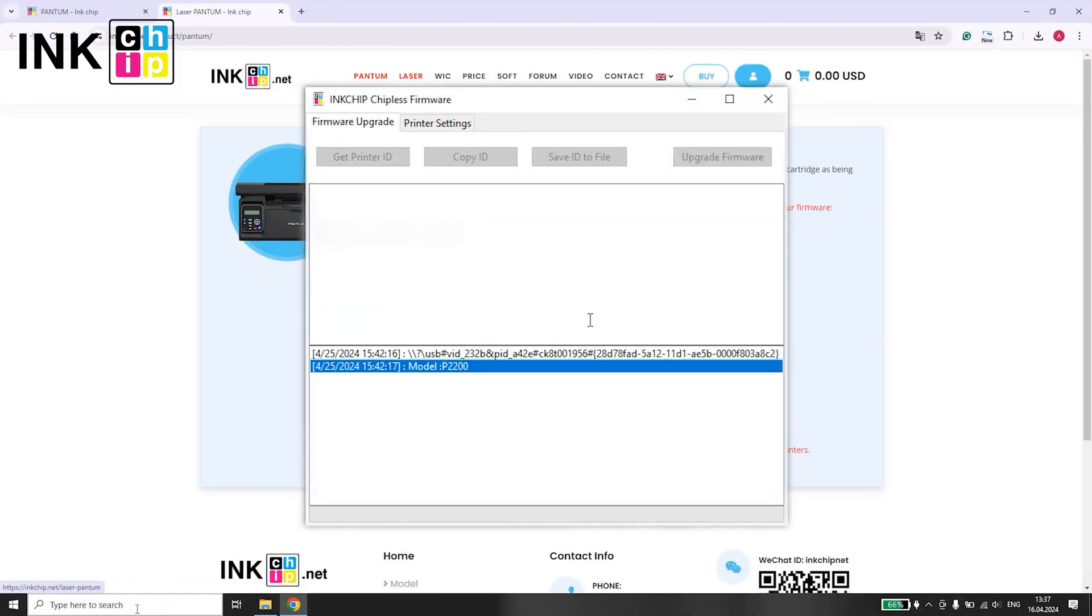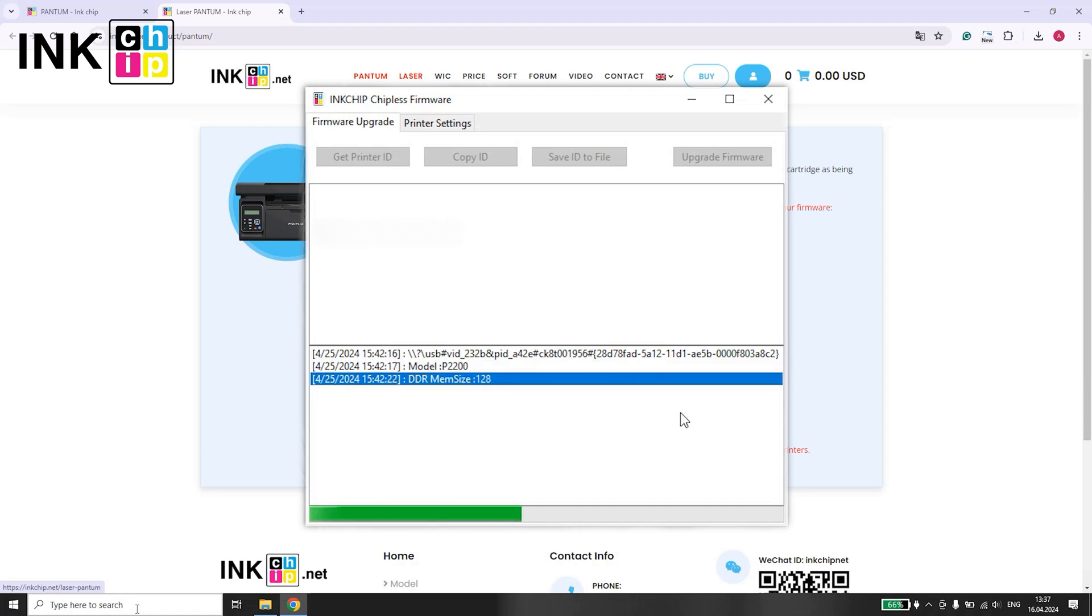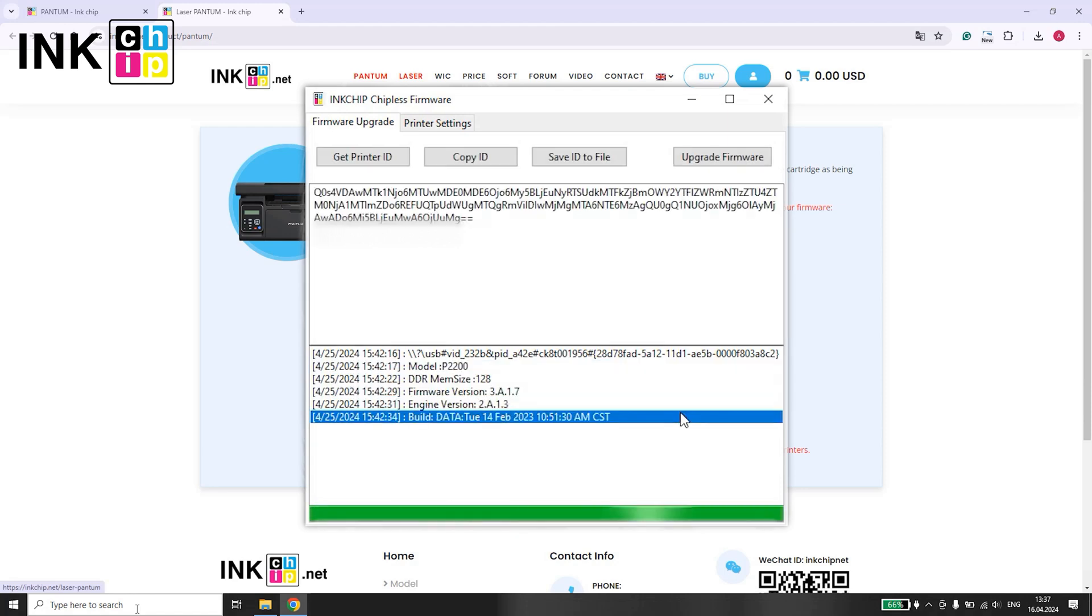Open the nChip chipless firmware application. Select Get Printer ID and then copy the generated code from the software.